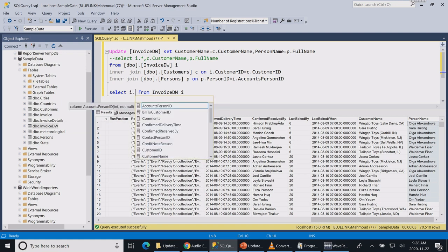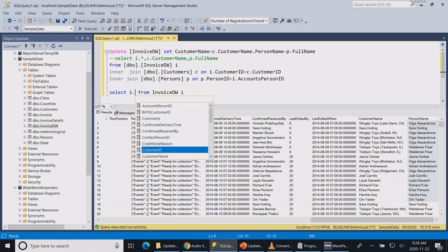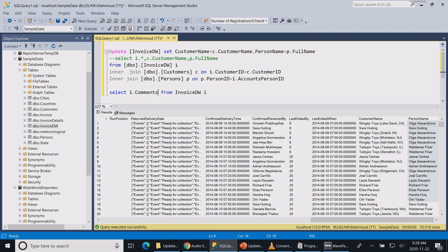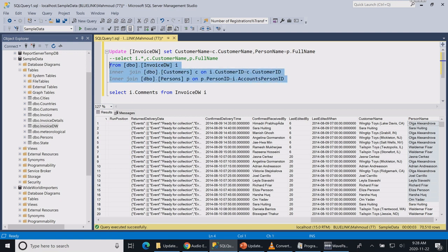The other thing is, if you are having by any chance the invoice table in the same statement multiple times, you might get an error in the update statement telling you that it doesn't know which table to update. The reason is that the invoice data warehouse table was mentioned multiple times.